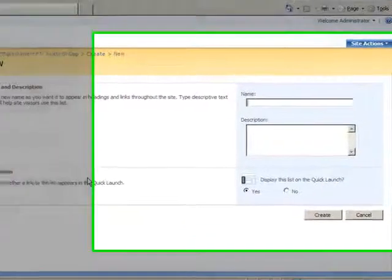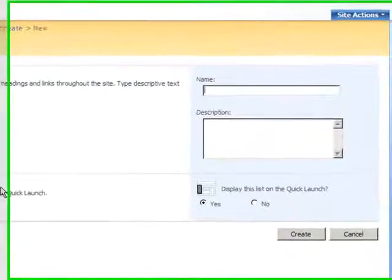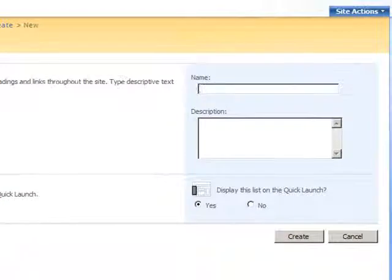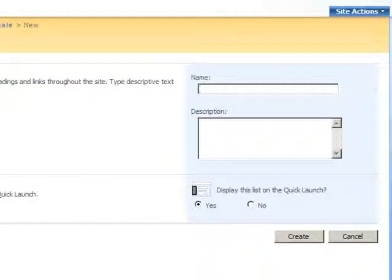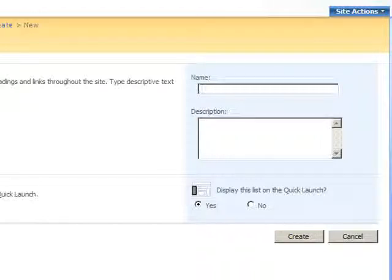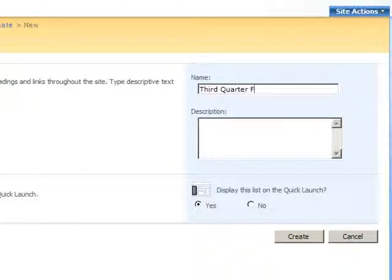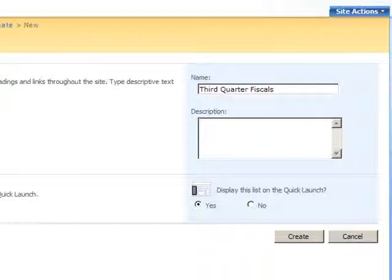Once the new page opens, I have to type a name and description for the discussion board that I'd like to create. In this case, let's create a discussion board for the third quarter fiscal report. That's an appropriate name. Now in the description field, let's type something a little more descriptive about the name.